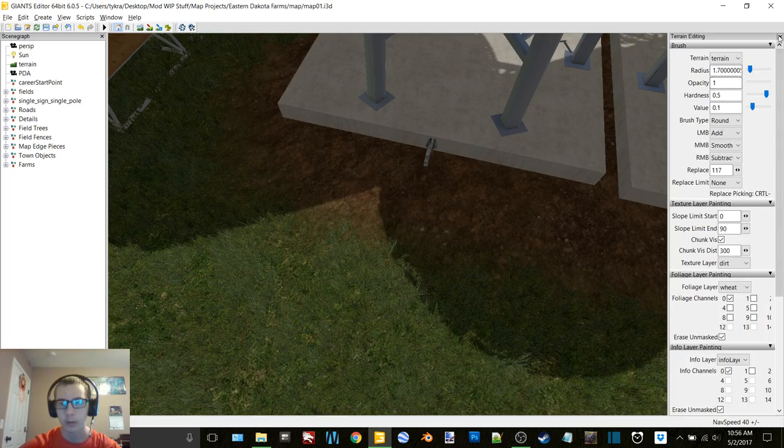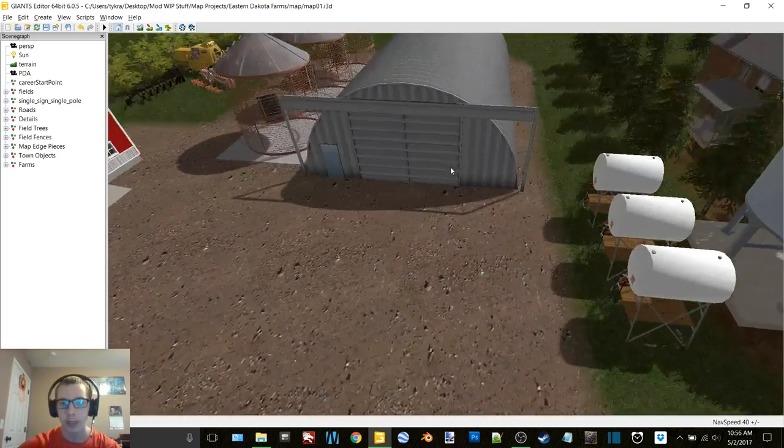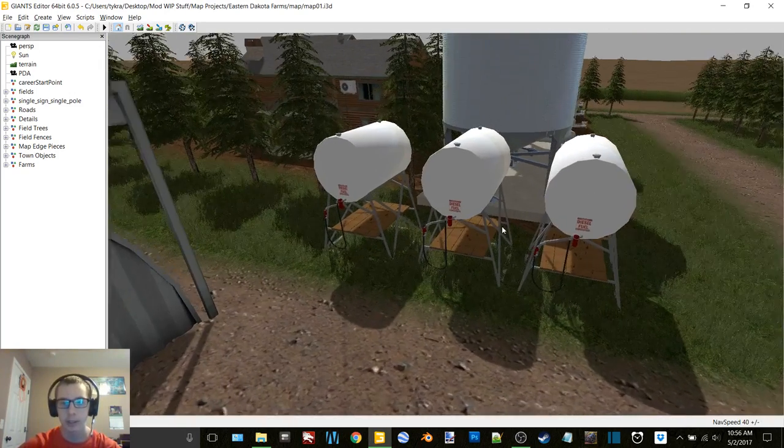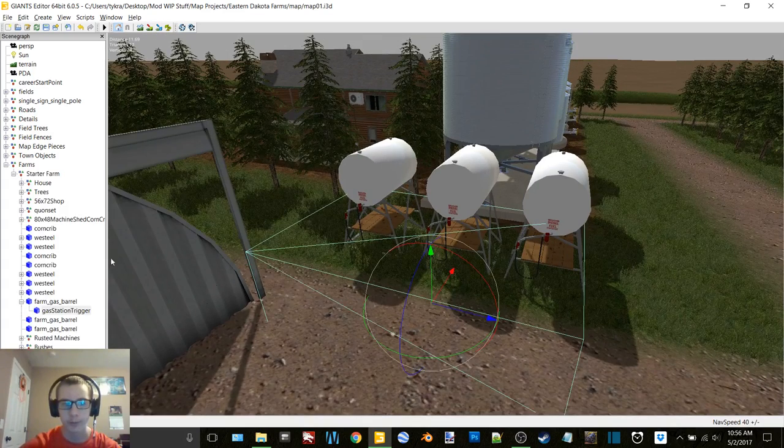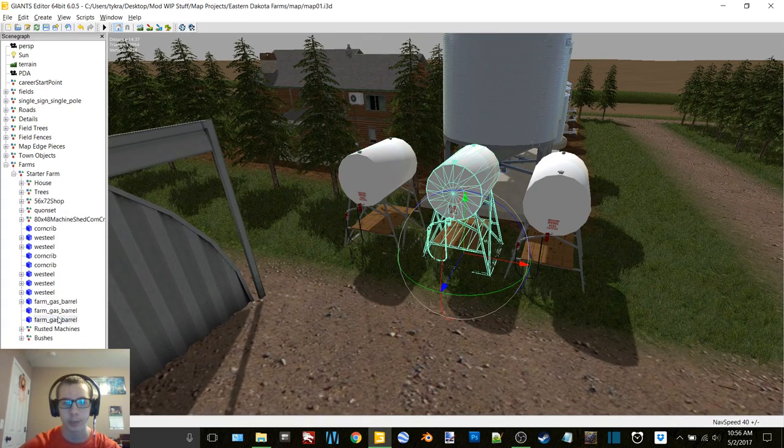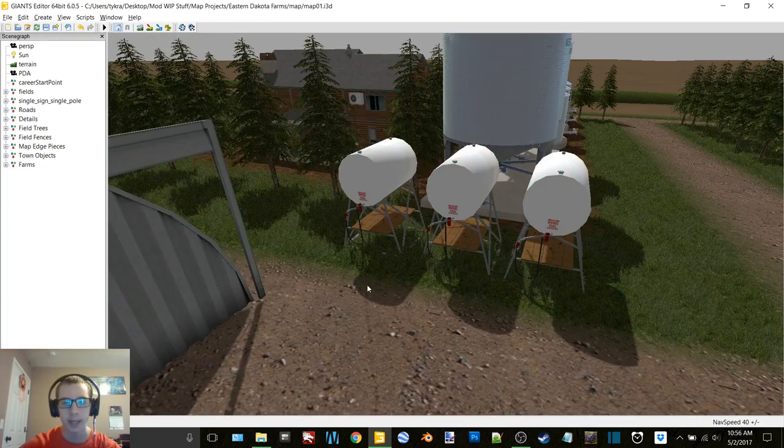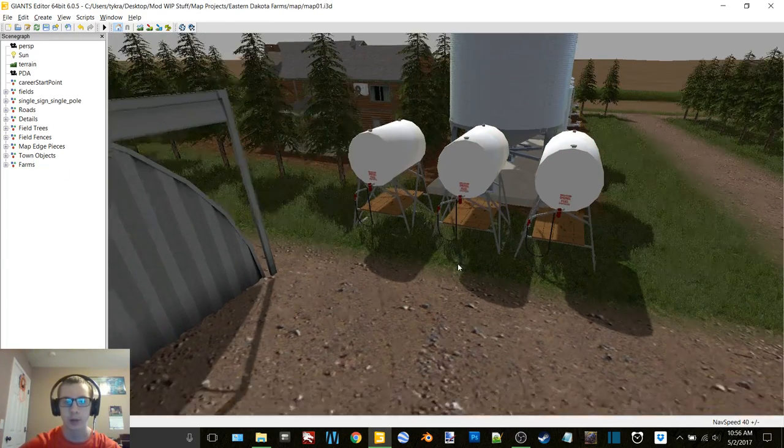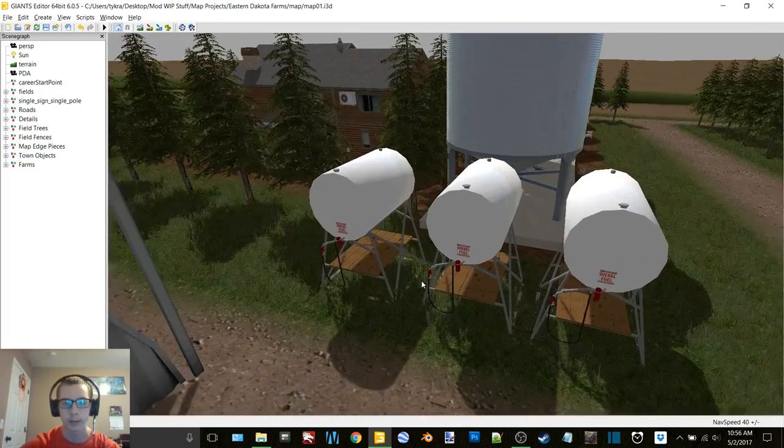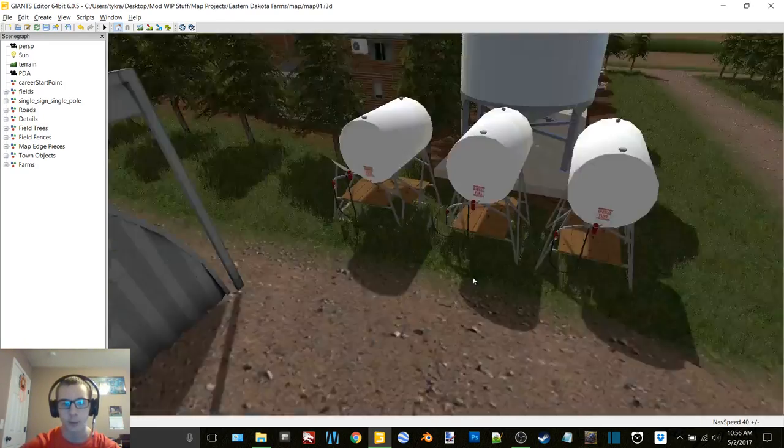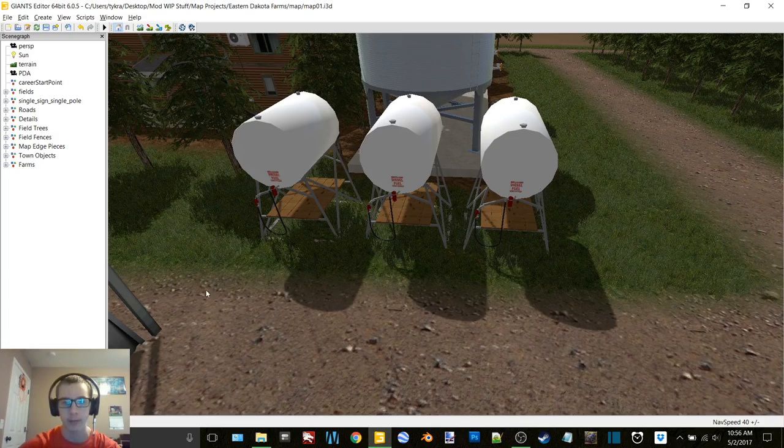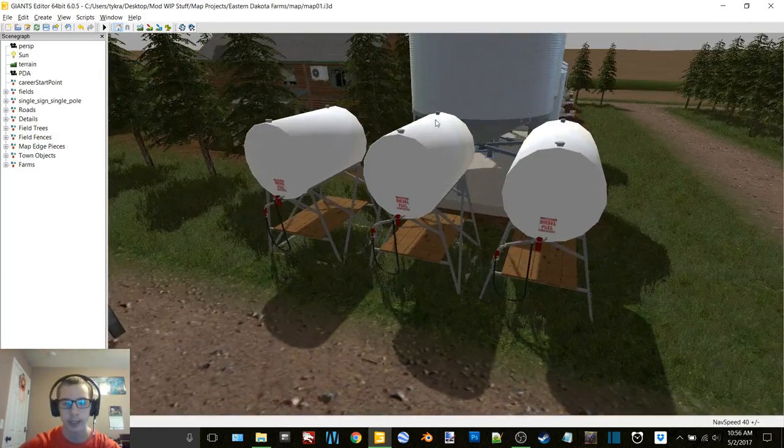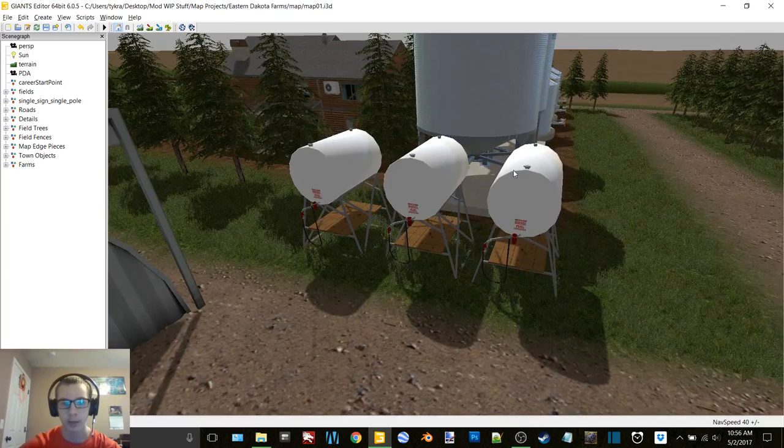Then we got three fuel tanks. I'm going to have these, I only have one trigger. As you can see, these other ones are just the barrels, and what I'm going to do is have it set up like Dakota Plains where it's got a fill level on it. You have to go and buy fuel and haul it to the farm. I'll figure out how many gallons these tanks hold and then multiply it by three.